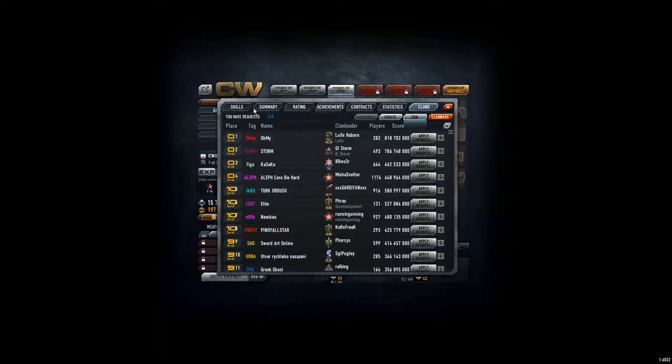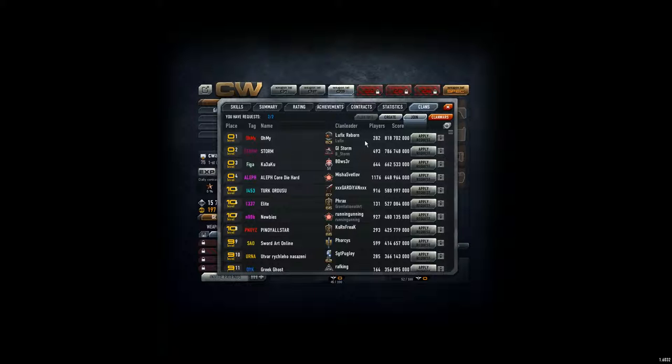And the request is bound to your level. So I'm level 25, so I have two requests. If I'm level 30 something, then I have three requests, 40 something, four requests, etc. And I just click here and I can join. But mostly the top clans are full. So you can apply here, it makes no sense.